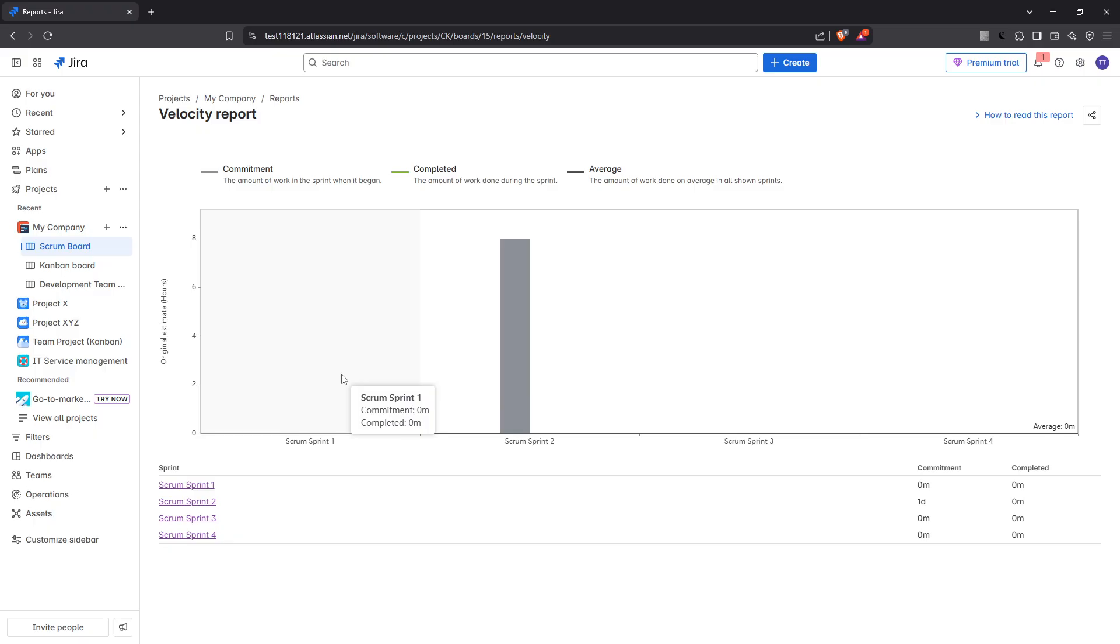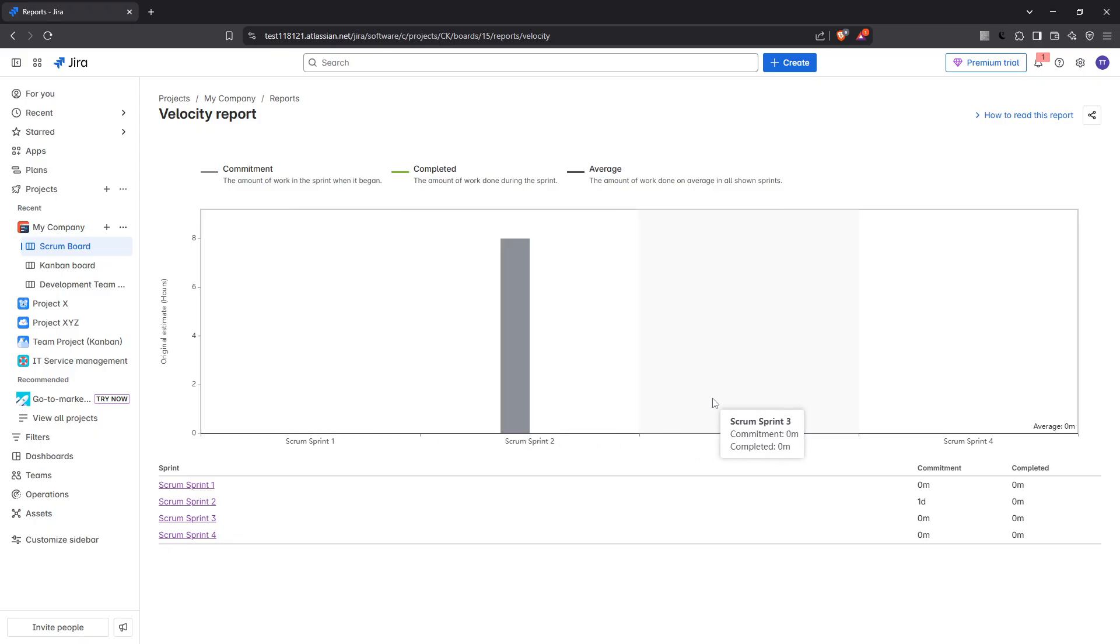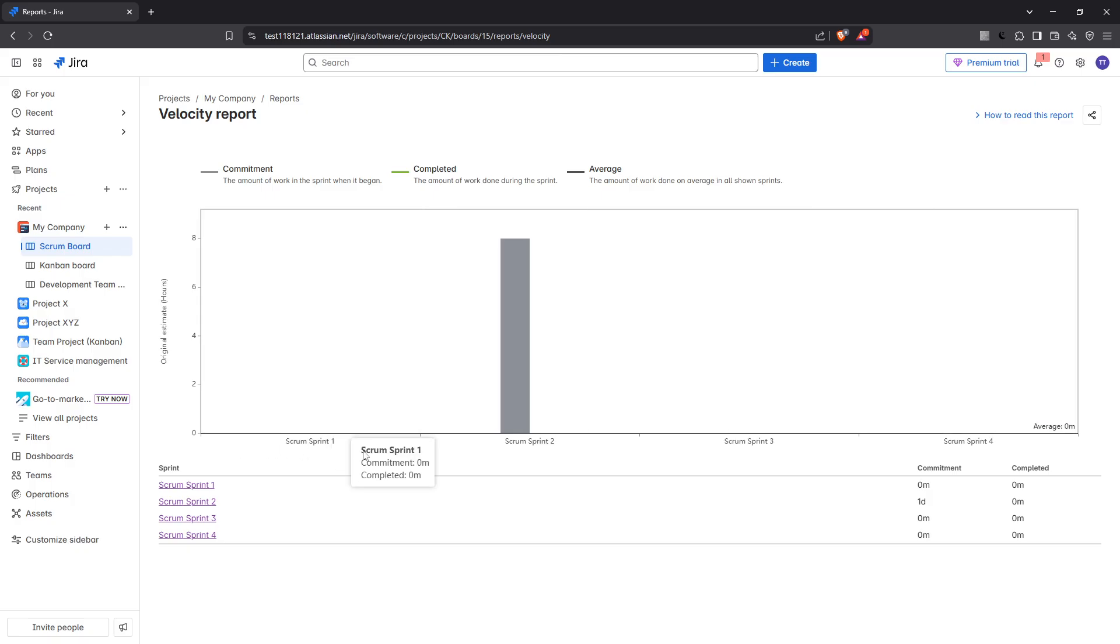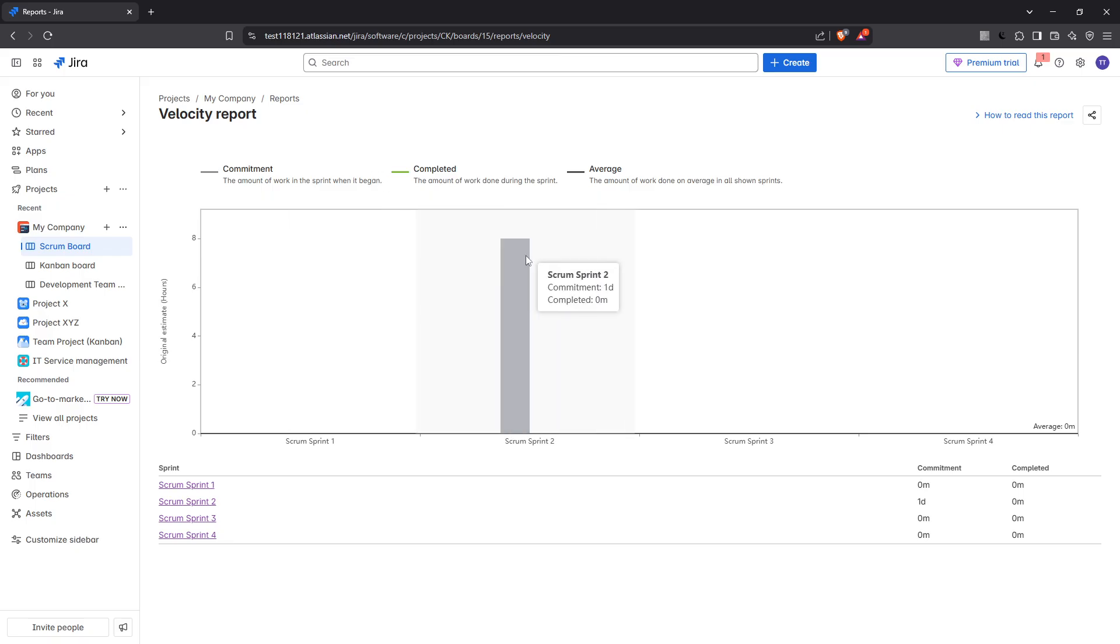Now let's explore what exactly a velocity chart is. In essence, a velocity chart in Jira is a chart that displays the average amount of work a scrum team completes during a sprint. The visualization empowers teams to gauge their capacity and accurately predict how much work they can realistically commit to in future sprints, avoiding over-commitment and setting feasible goals.